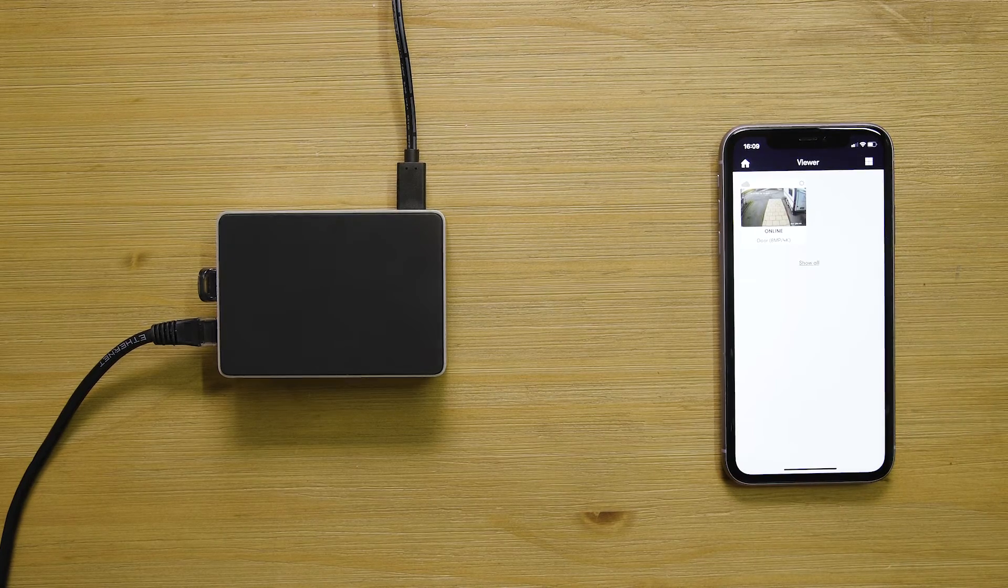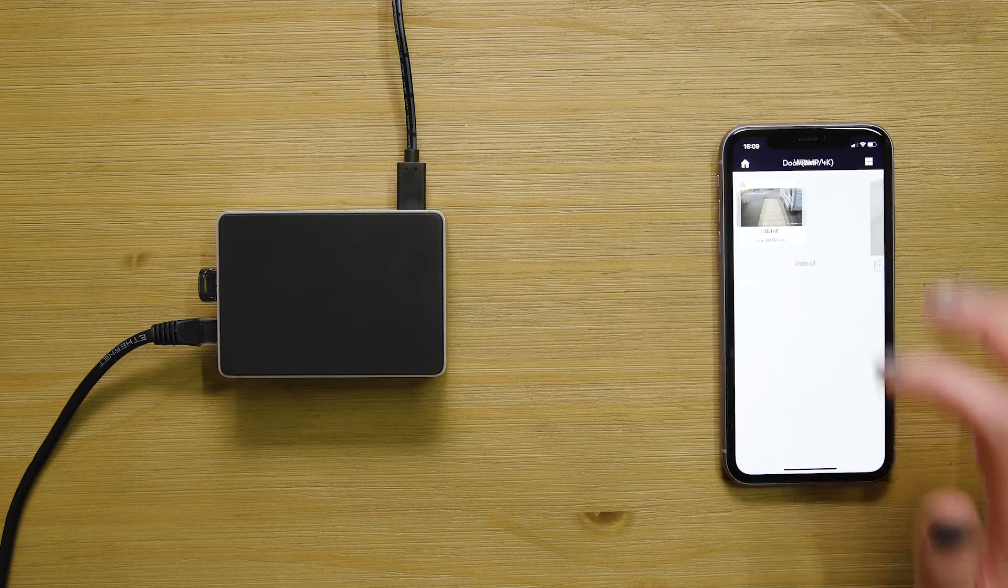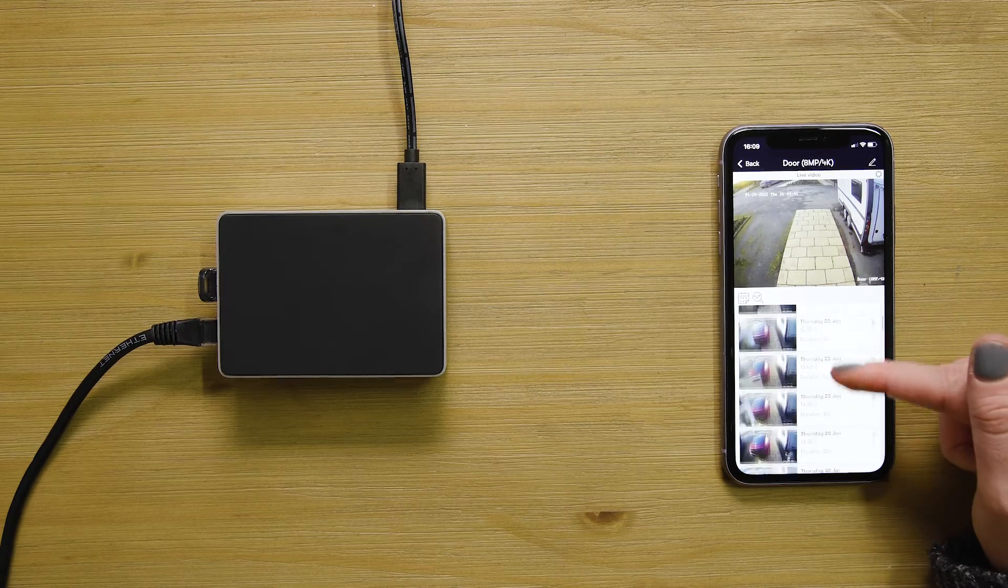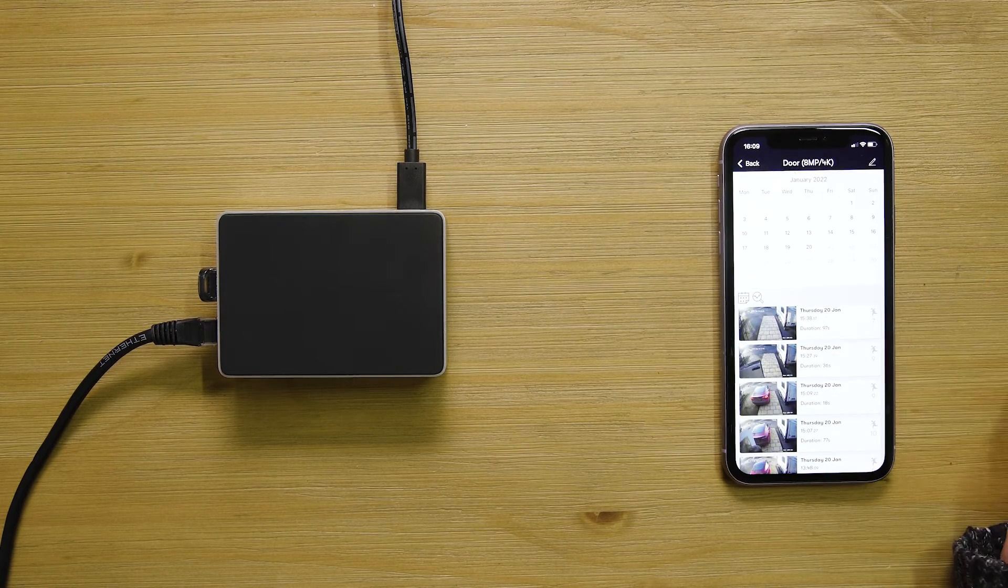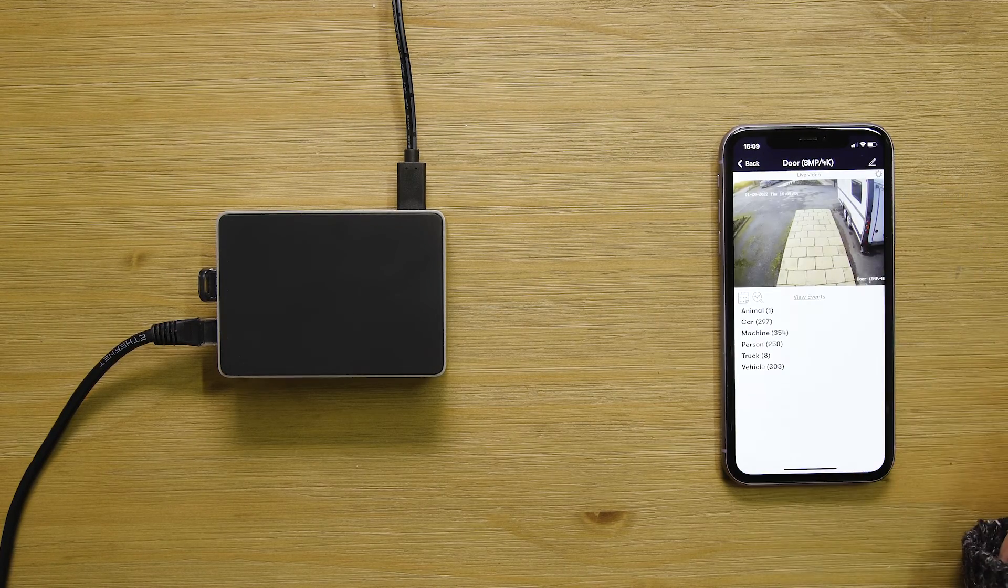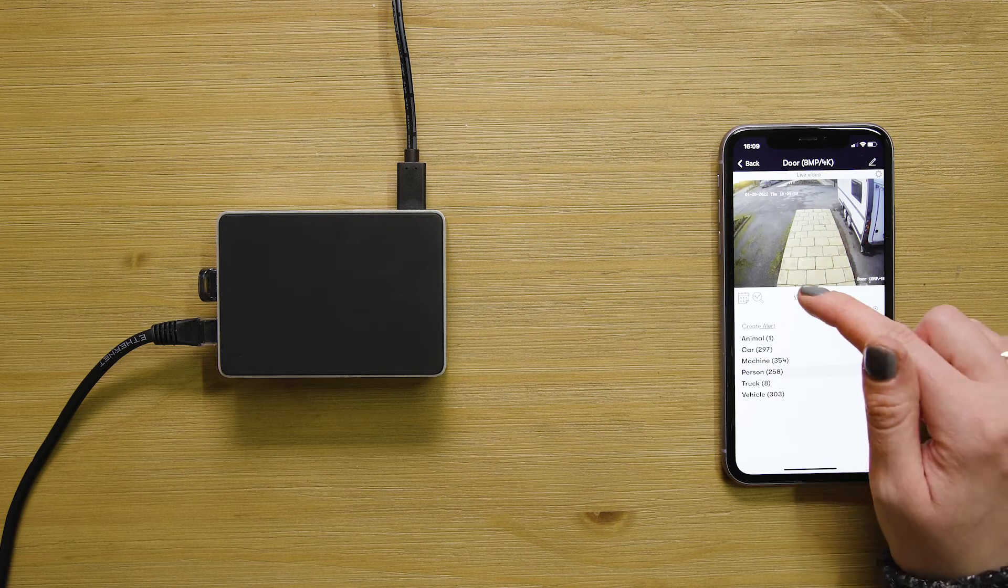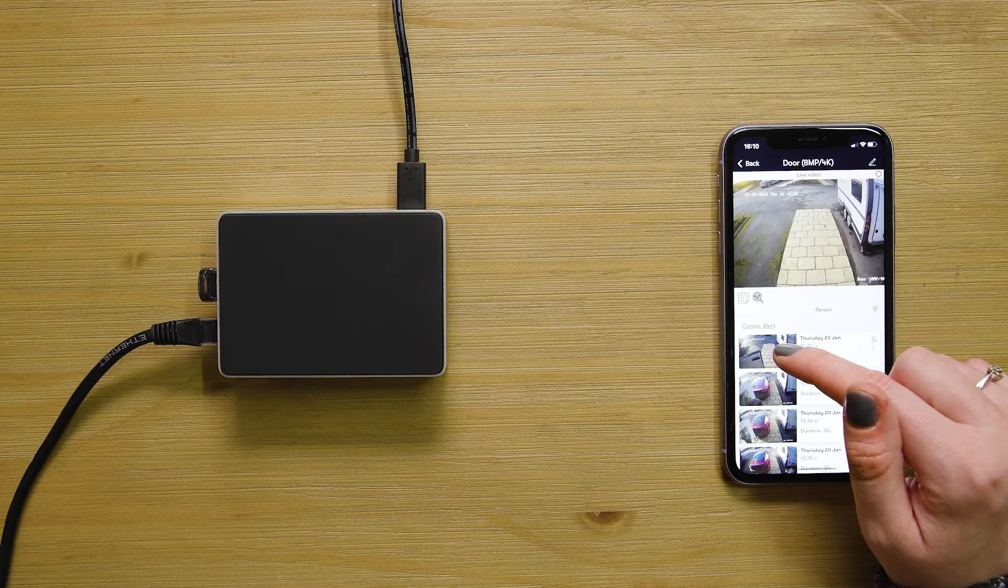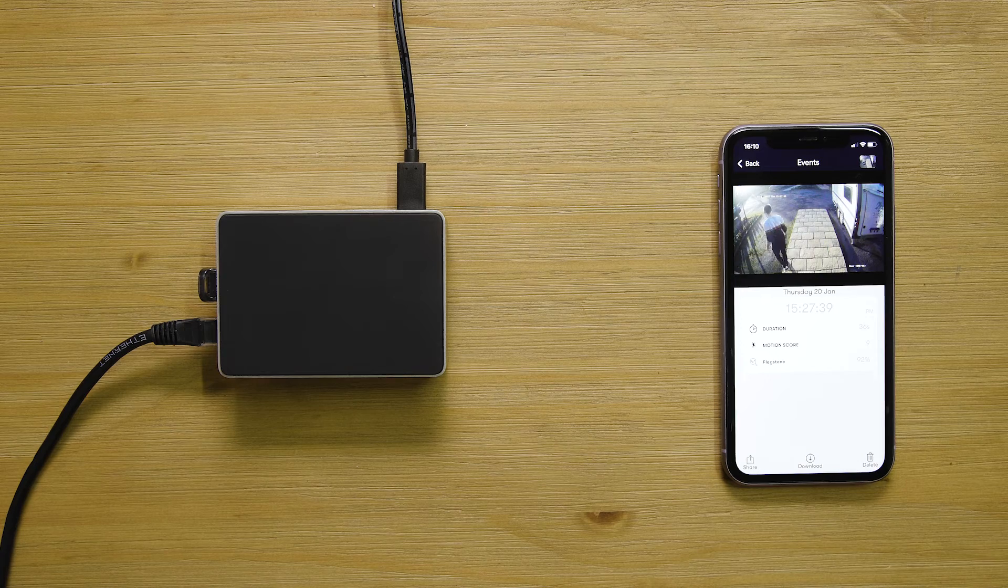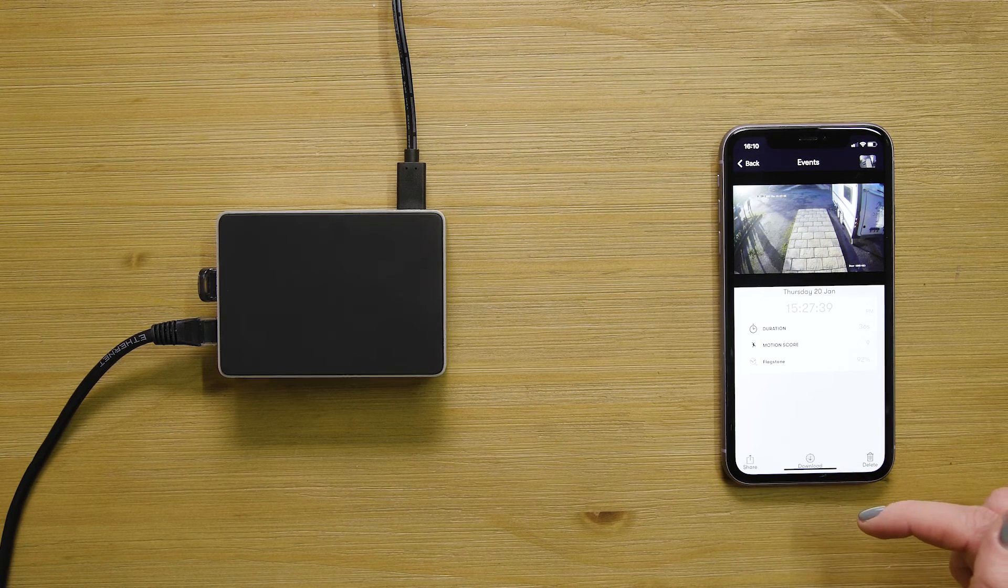Now it's all connected and you can view the camera's live stream and scroll back through all of its recorded video events. You can search by date and time, and you can even search by specific objects detected like people or cars. Once you've found the video you're looking for, it's easy to playback, download, and share.